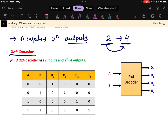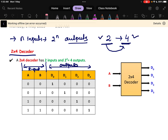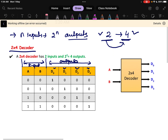The truth table has already been written here to save time. A and B are the inputs, and d0 to d3 are the outputs. As stated, if there are 2 inputs, there will be 4 outputs — d0, d1, d2, and d3. Now, what is the logic behind the truth table of the decoder?